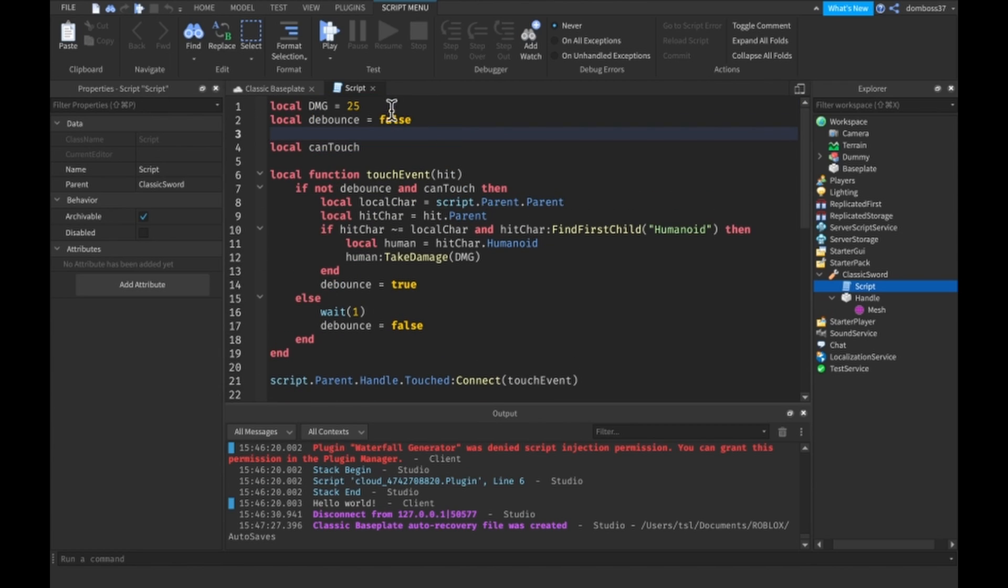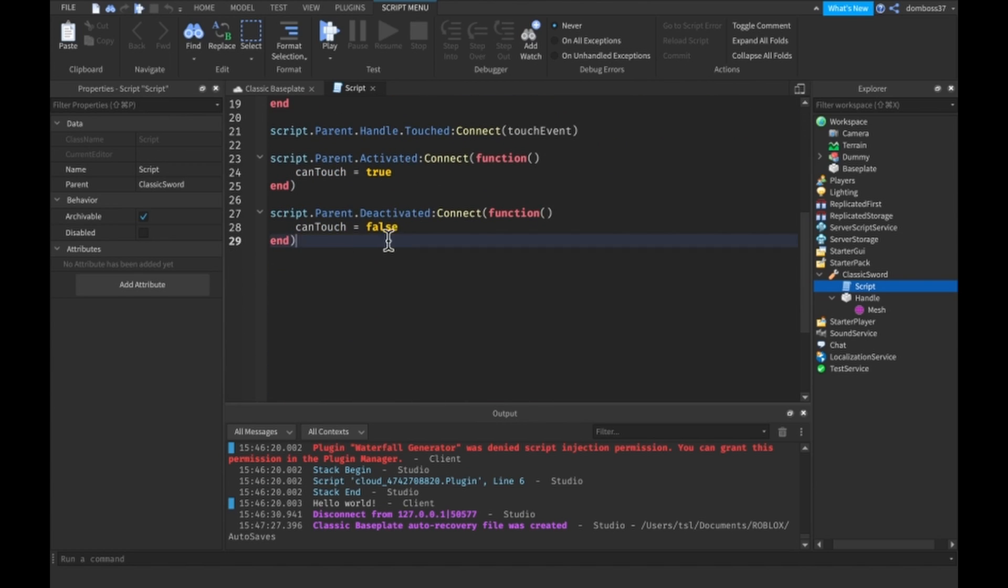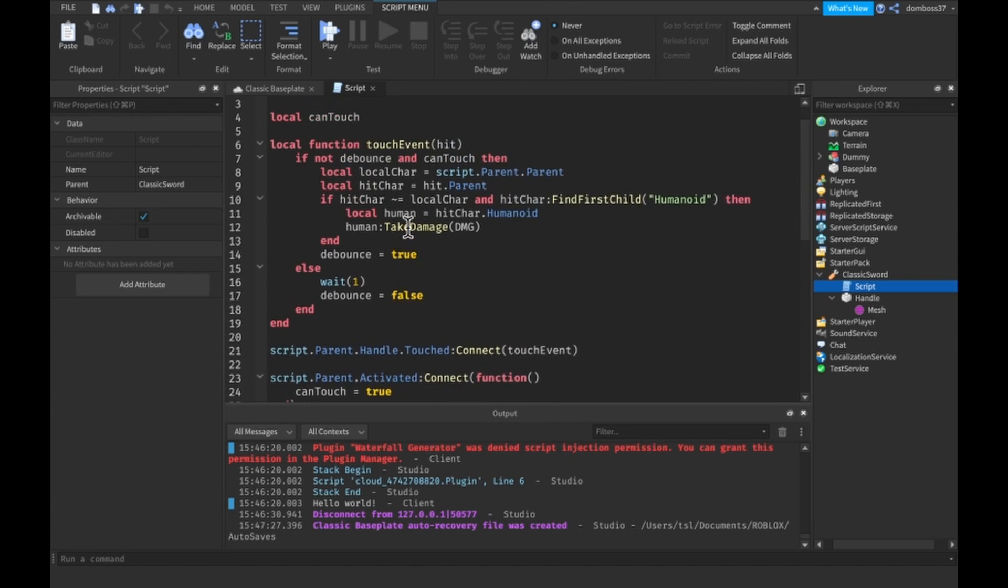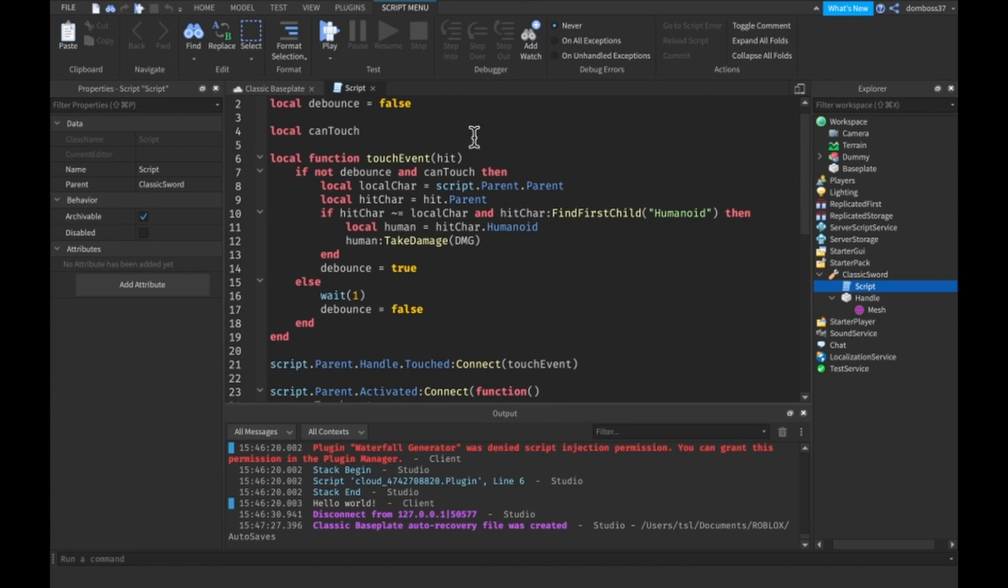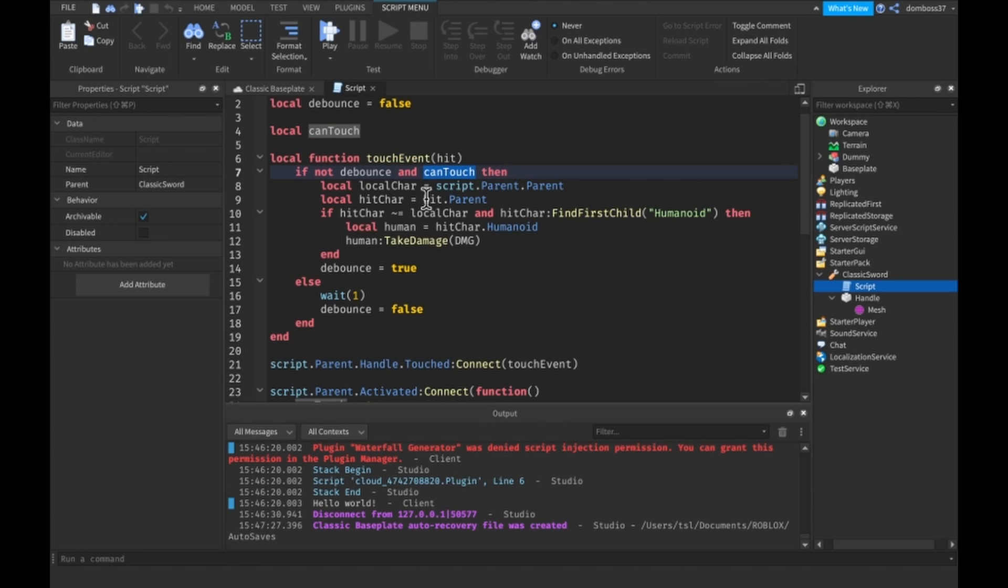The damage, debounce so that it doesn't rapidly fire. Can't touch is so that we can only damage people or I guess dummies when we are clicking, so when we're using the sword. So you see we set that to true and false when we activate and deactivate it. And then we have our touched event which just makes sure our debounce is false and we can touch.